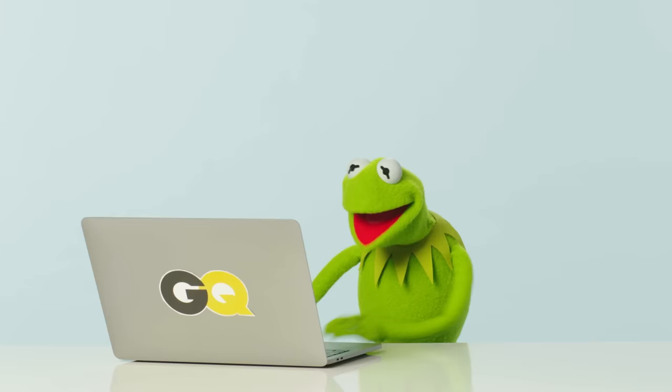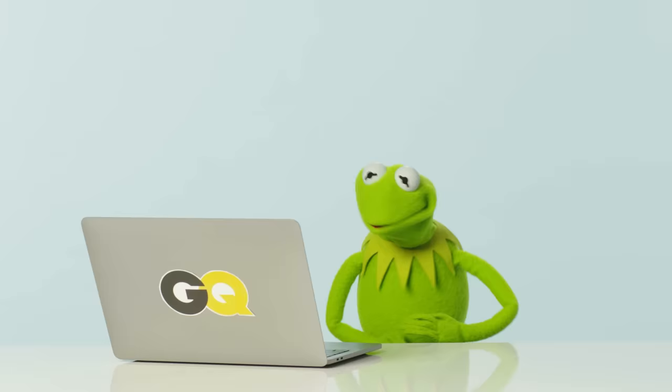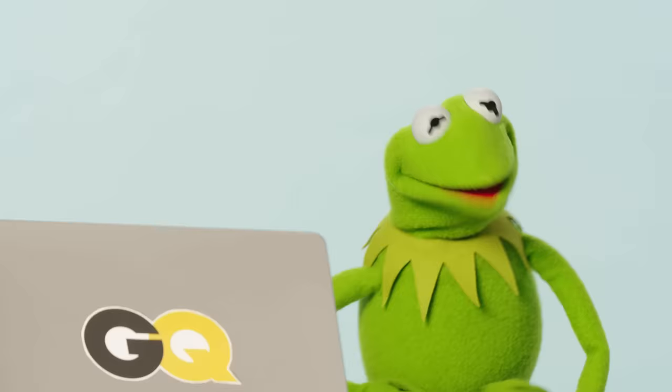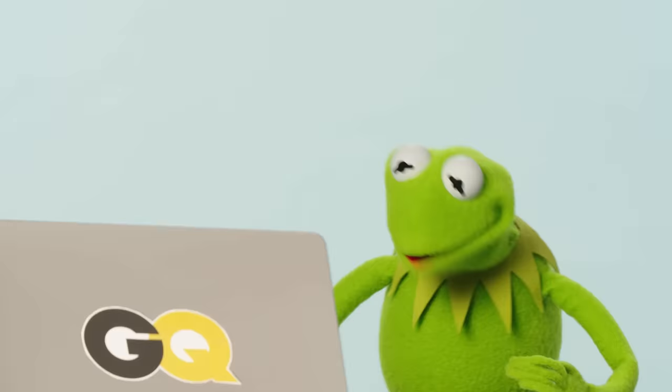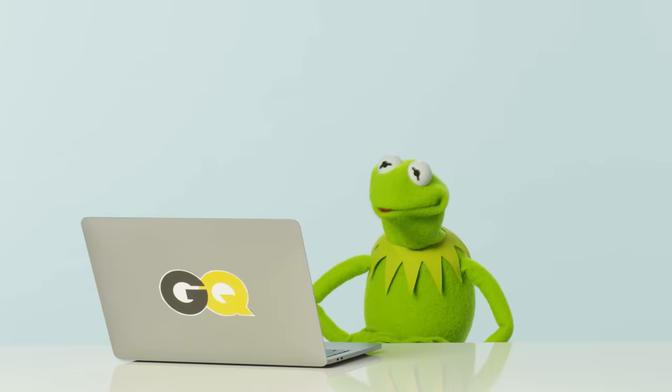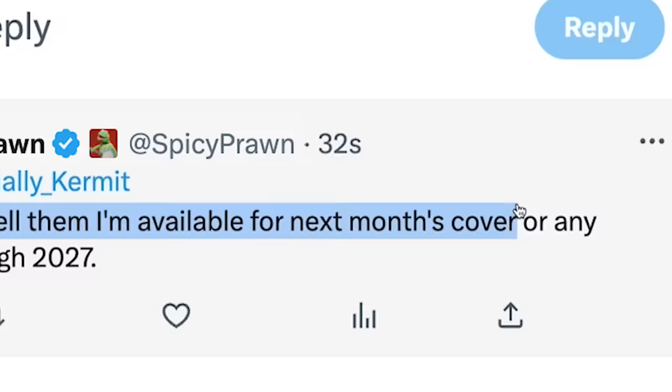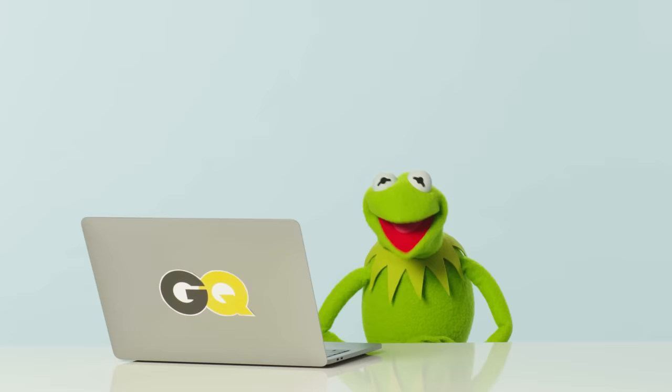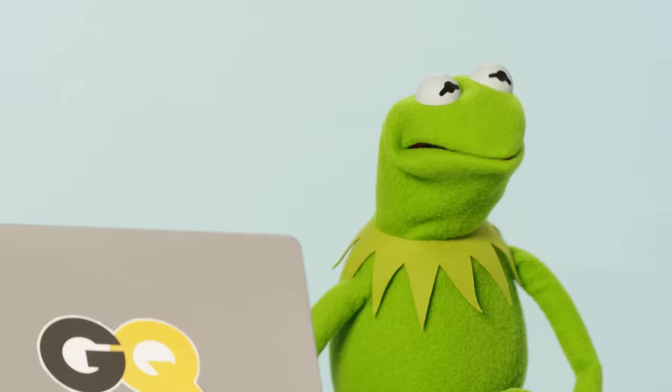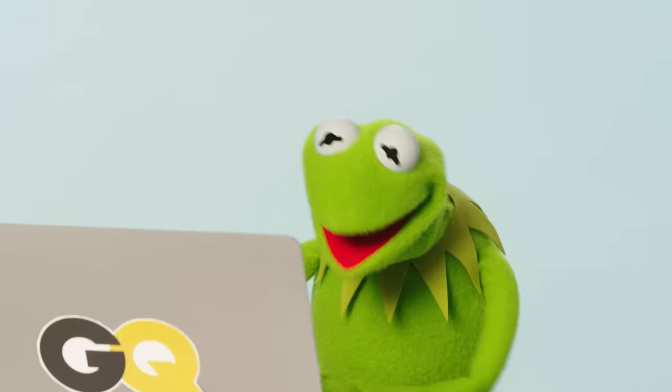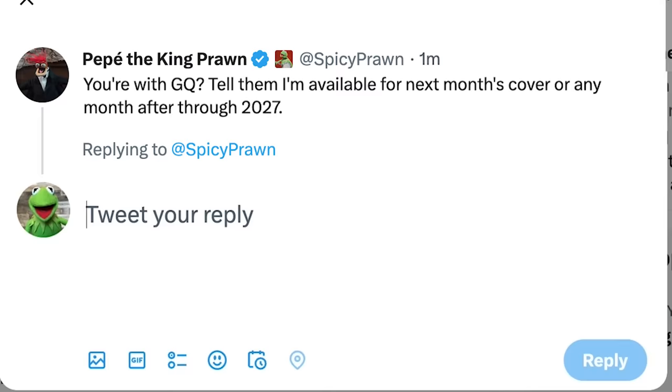All right. You know what? Let's try to get back to at BobbyKey89's question before anybody else. And, yep, there it is. That's Pepe right on cue. He says, you're with GQ? Tell them I'm available for next month's cover or any month after or through 2027. This has got to stop. Oh, yeah. Let's see here. Like I said, I am busy right now. So please, please stop replying until I am finished.